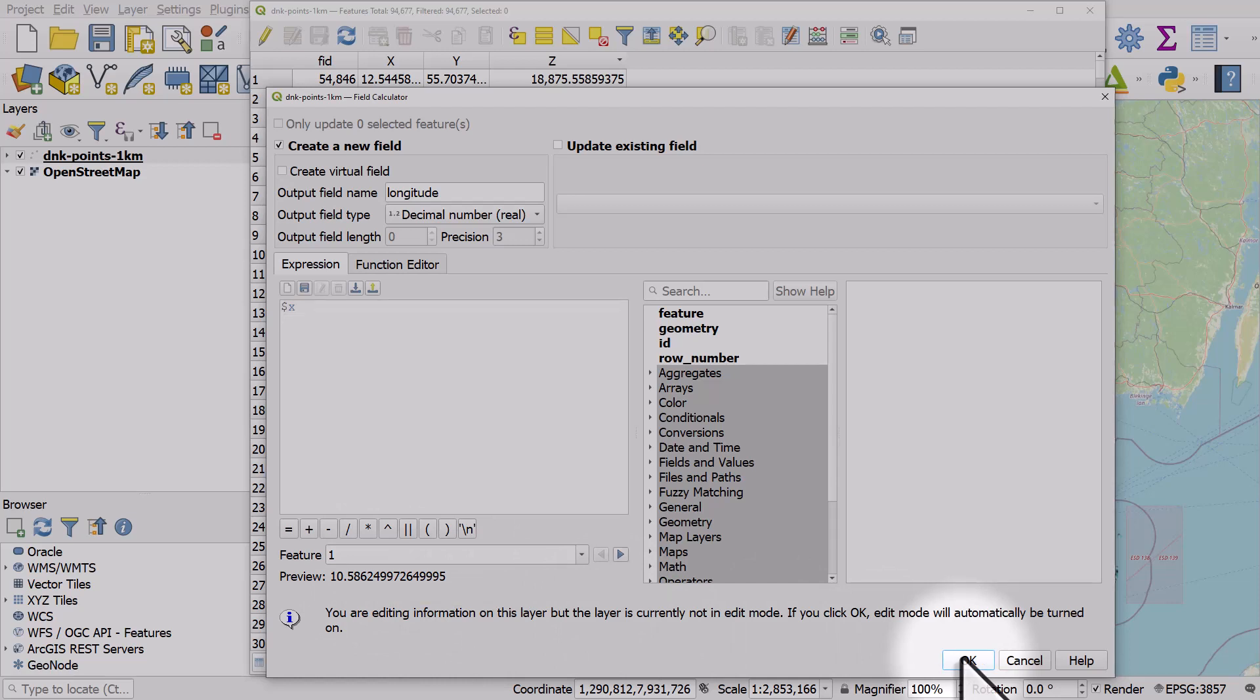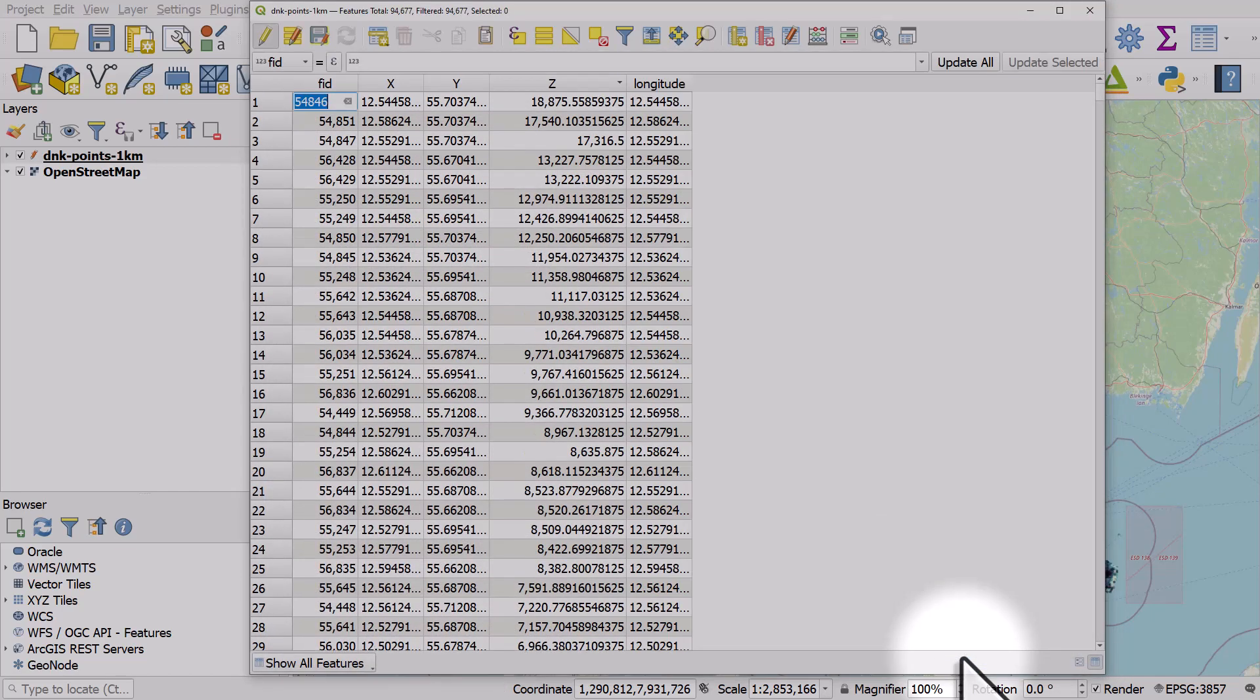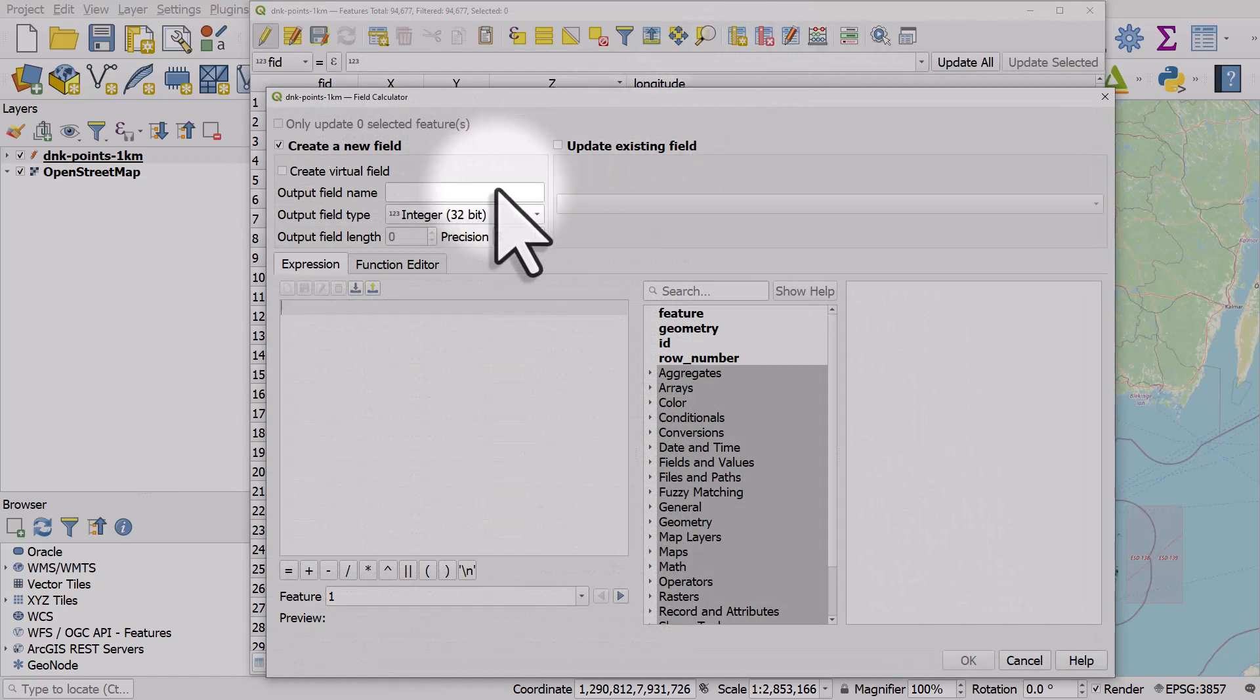A new column will be added to the attribute table. It may take a moment depending on how large your data set is. I'll do the same for Y coordinate.